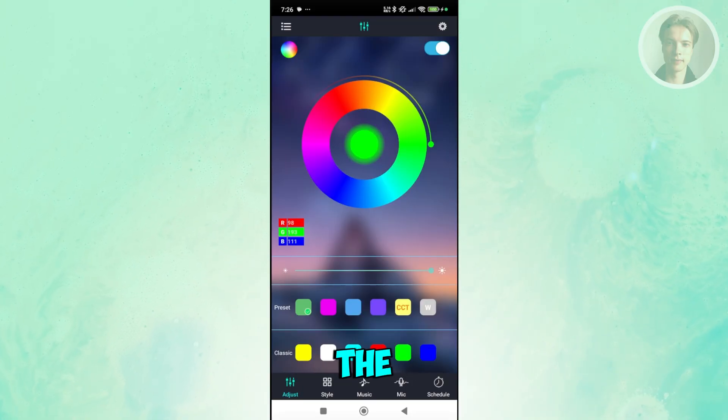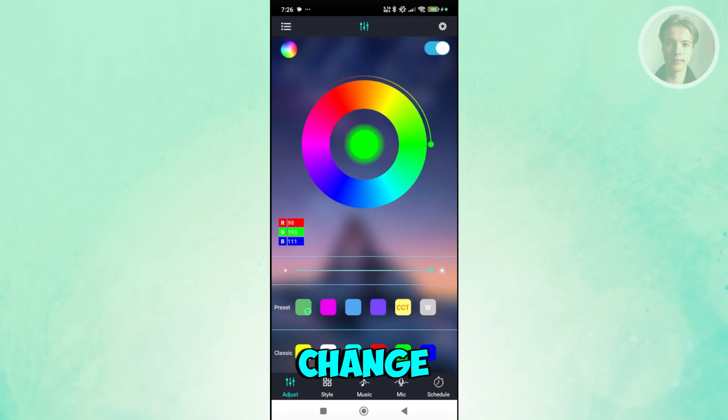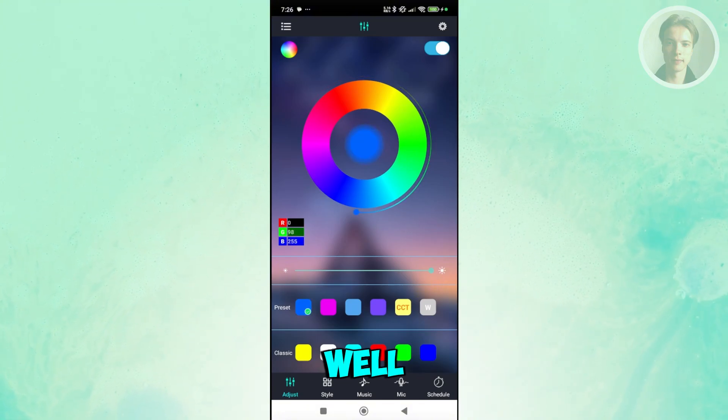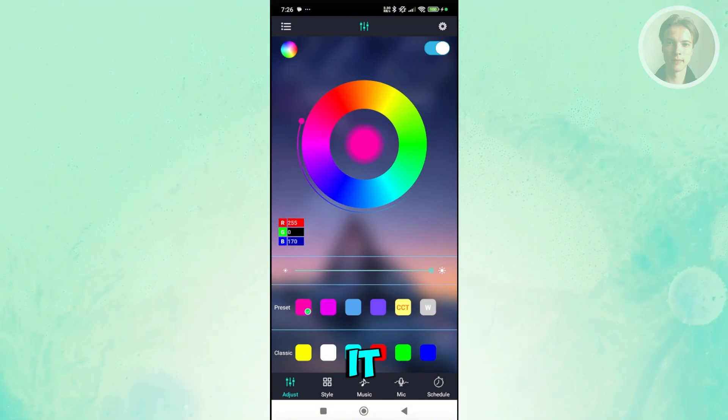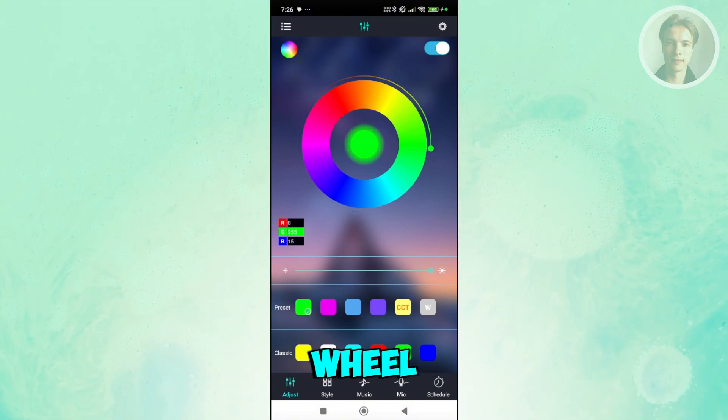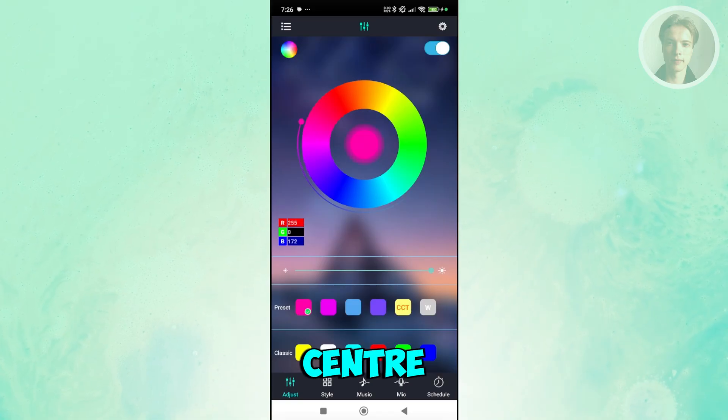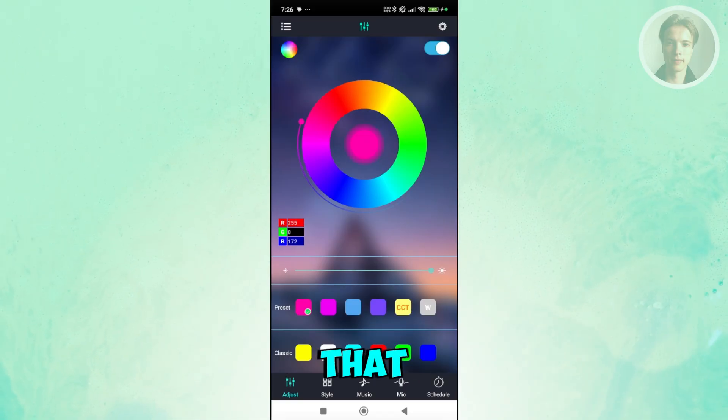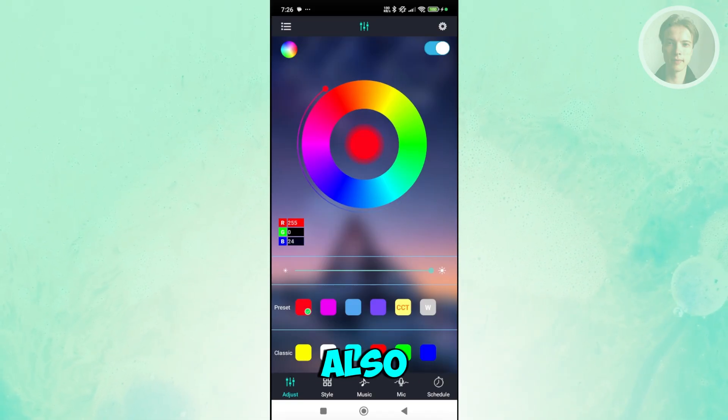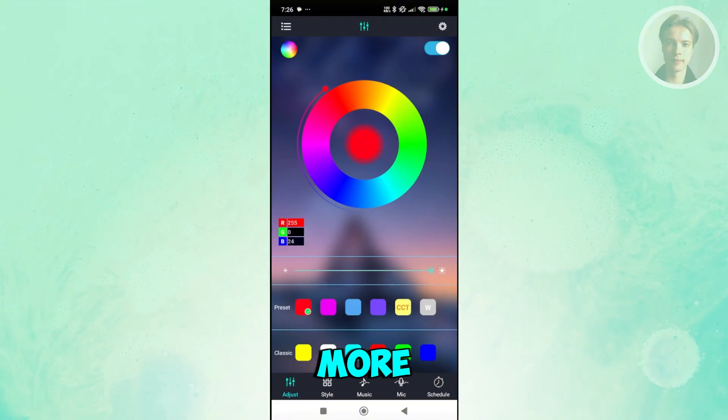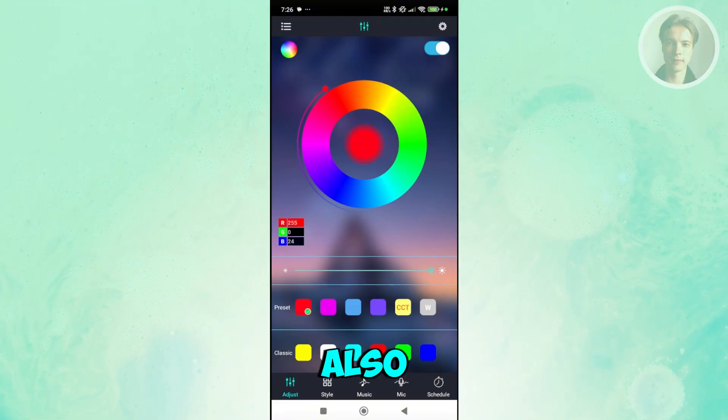First is we have the adjust. If you want to change the color of your device here, this is how you do it. You can go to the color wheel here. The center actually describes what's the color that you've actually picked. You also choose presets and a lot more.